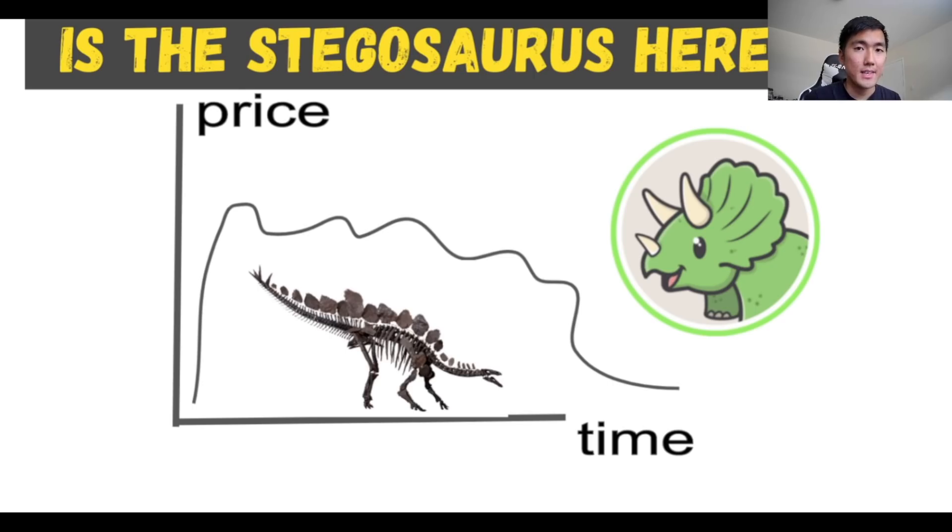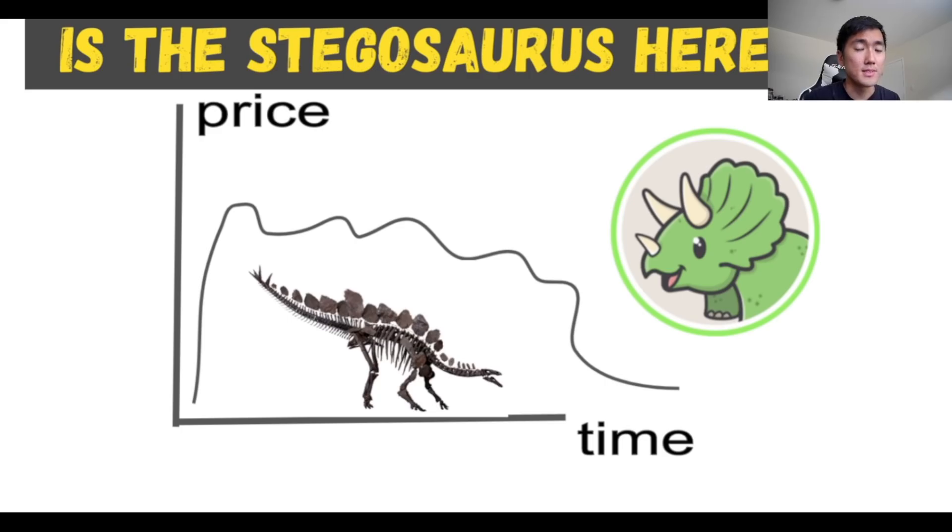What is up guys, Taiki here. Today I'm here to ask the question, is the Stegosaurus here? So if you like the content please like and subscribe and leave a comment in the comment section below so let's get started.